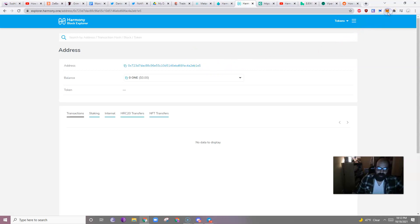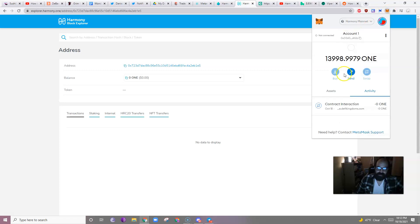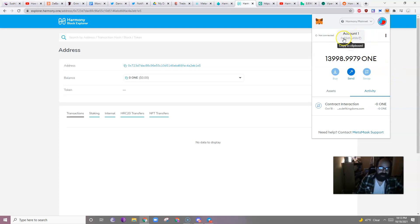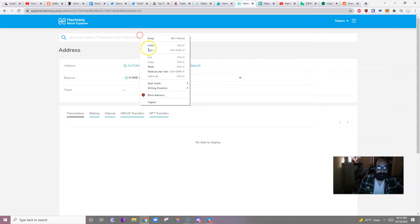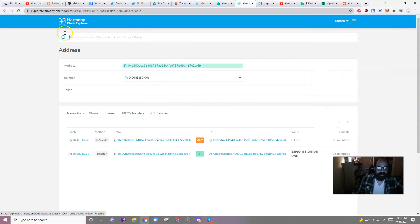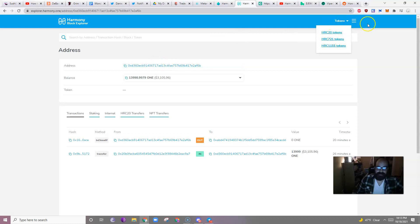Once you add the Harmony Network to your MetaMask, you will notice you now have two addresses. You have your regular Ethereum, sorry, your regular MetaMask address, but you also have a Harmony One address.